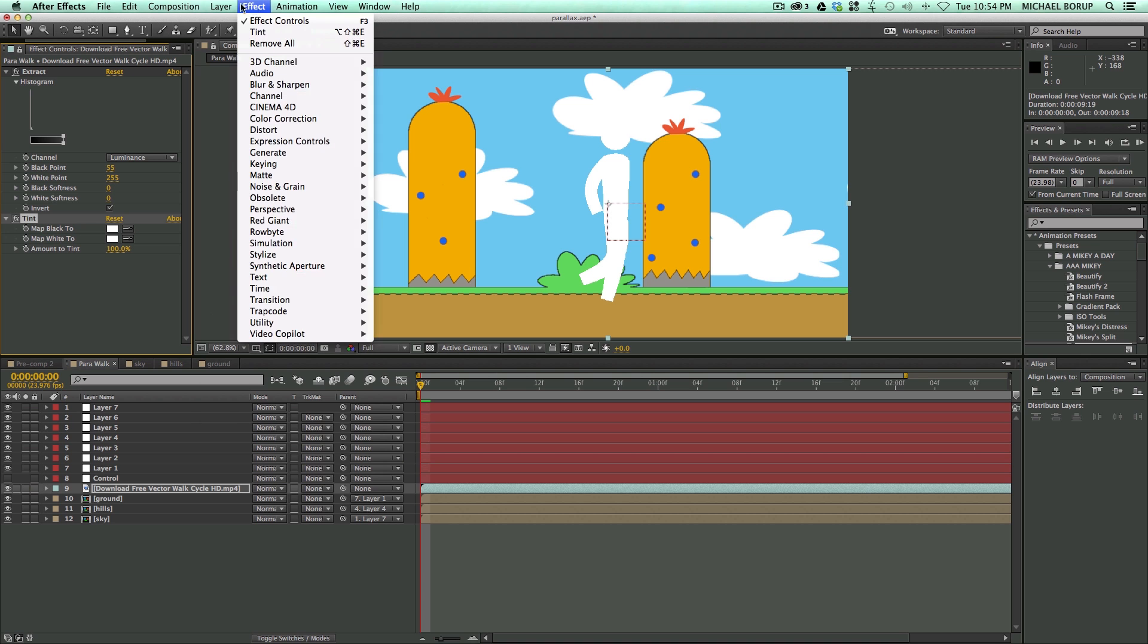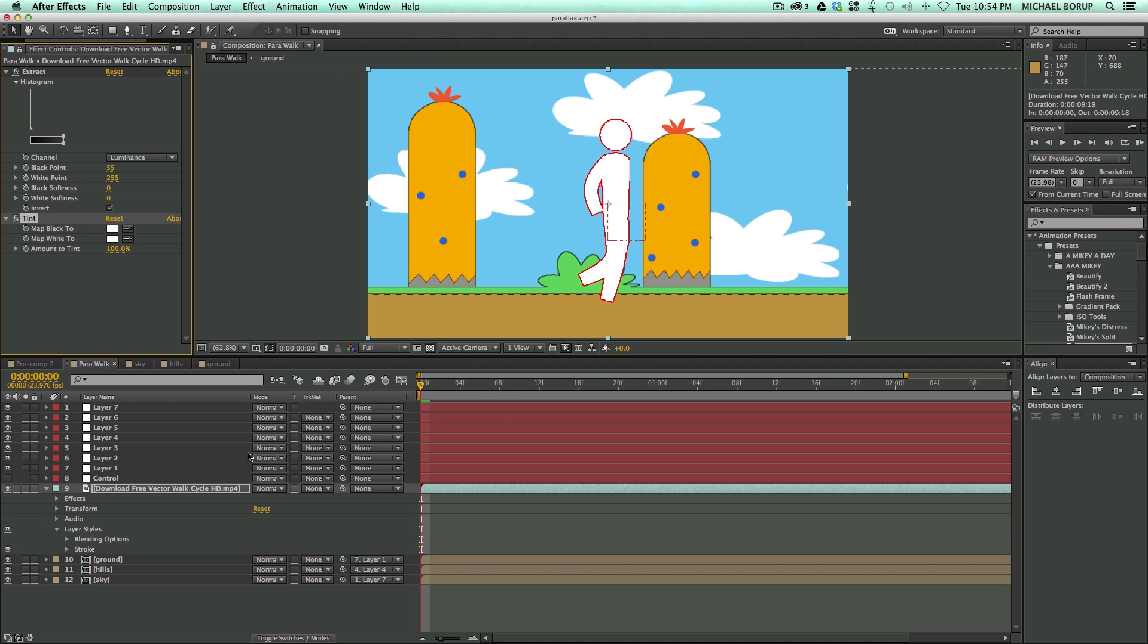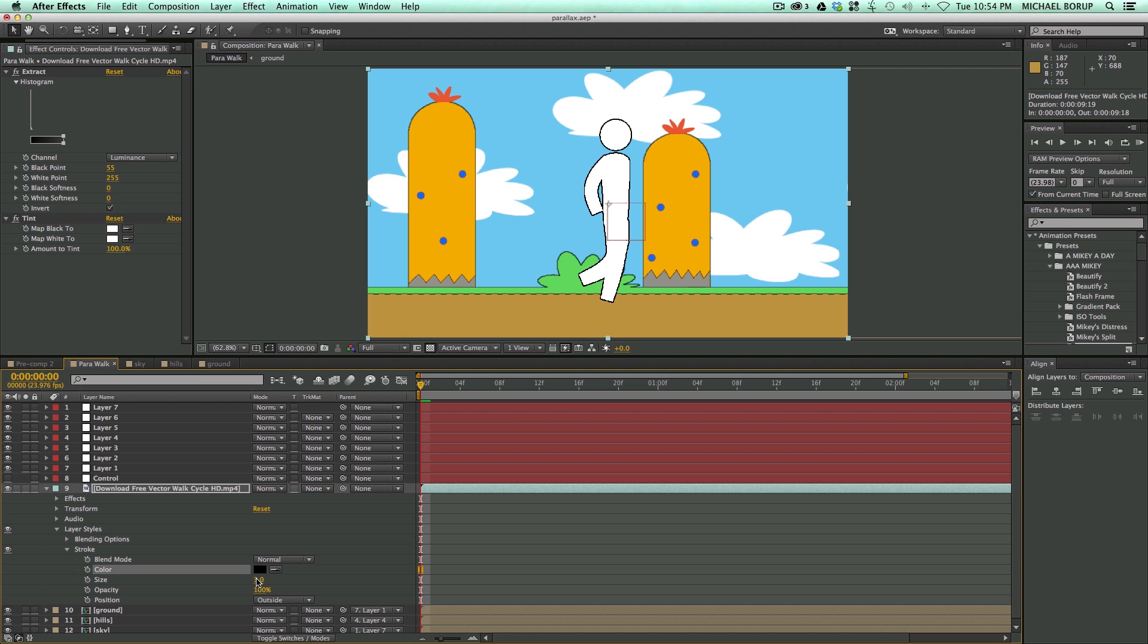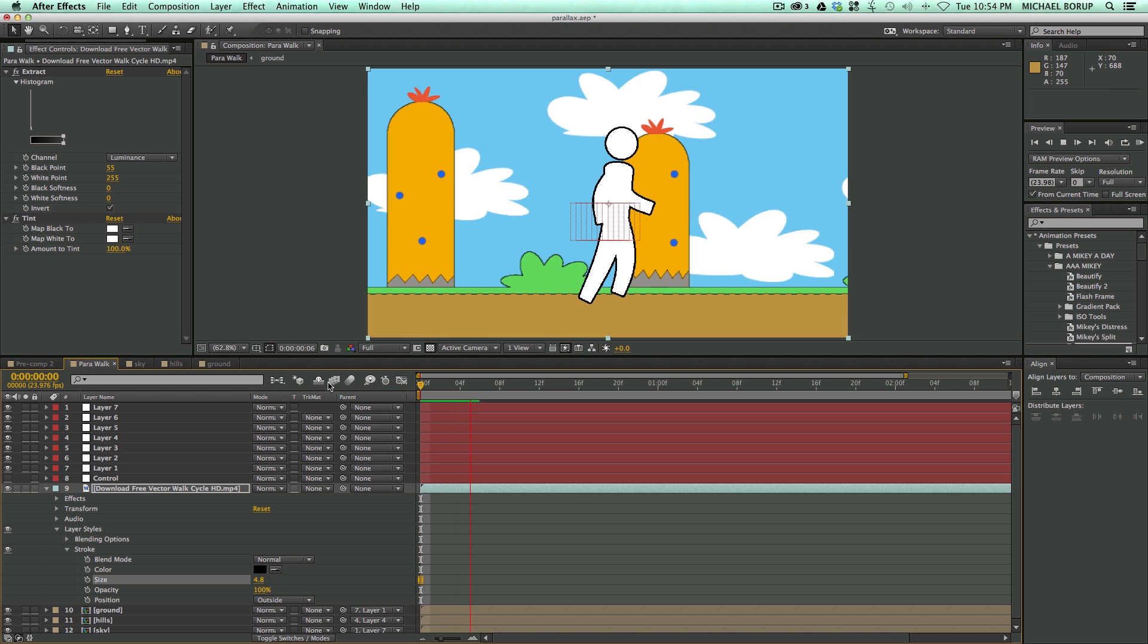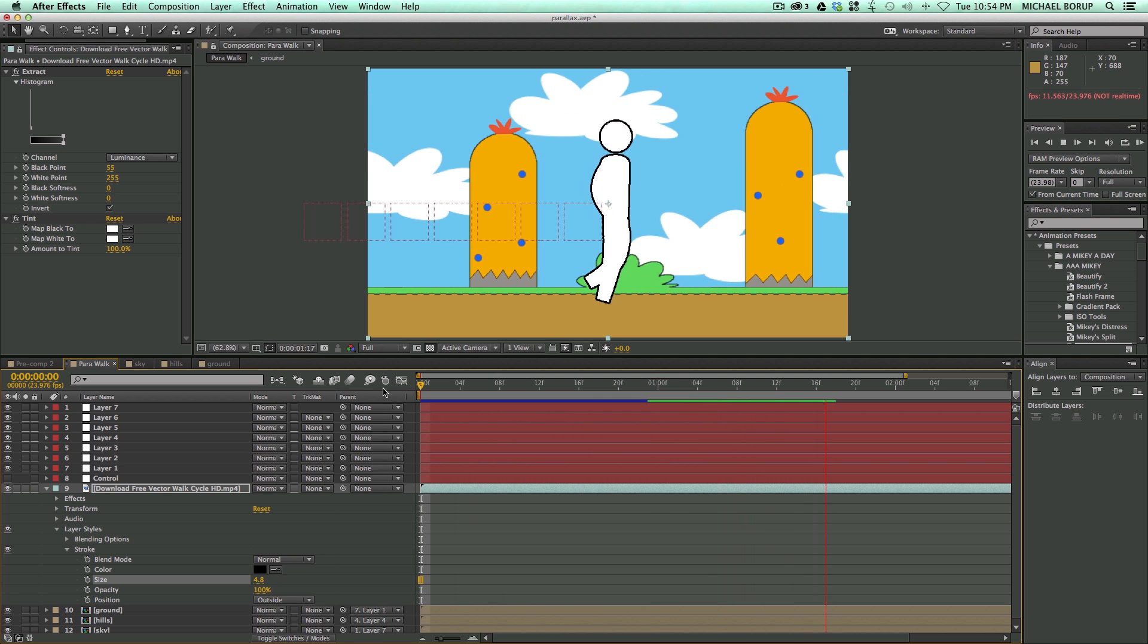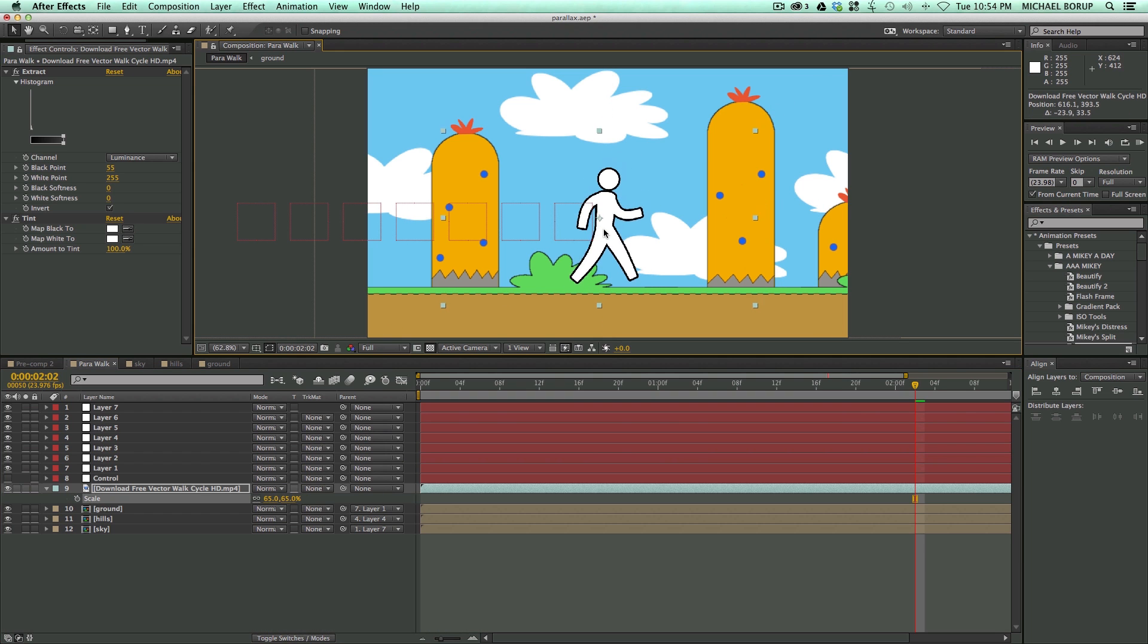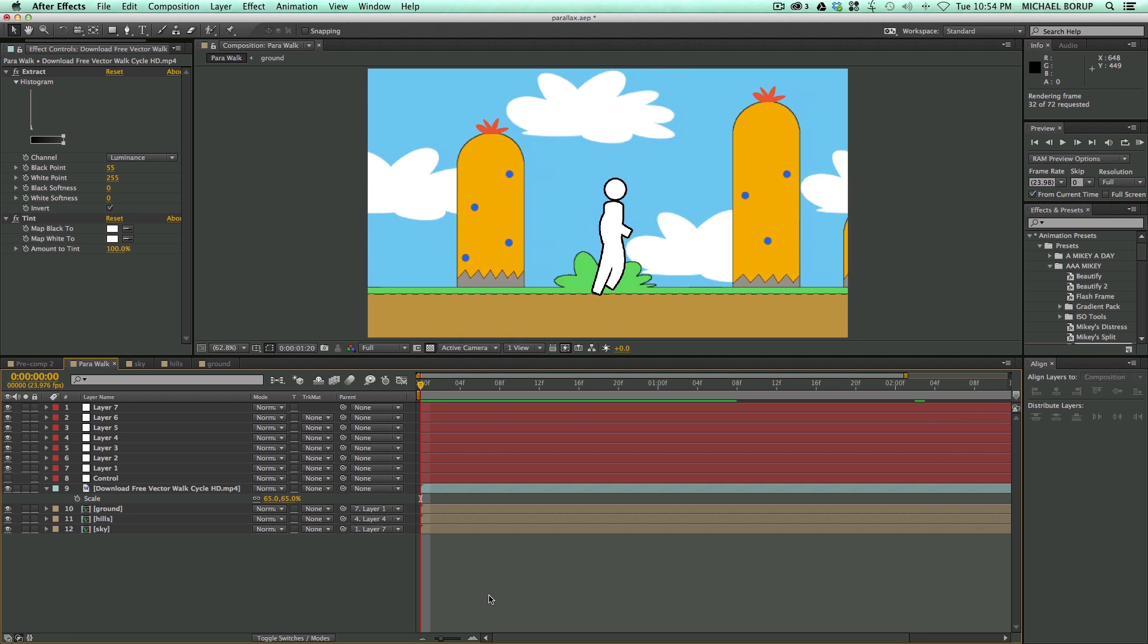And then let's add some layer styles, a stroke around him. Just so it kind of pops out a little bit more. So there is my guy walking around and I can also come in here, maybe he's a little tall. Let's scale him down. Let's move him. Let's render this out and see what it looks like.